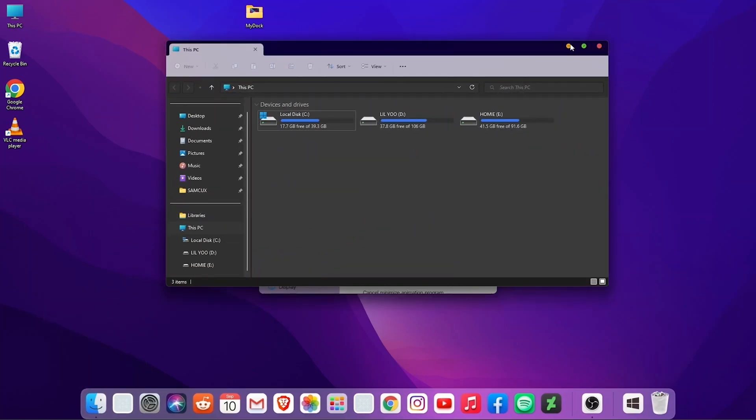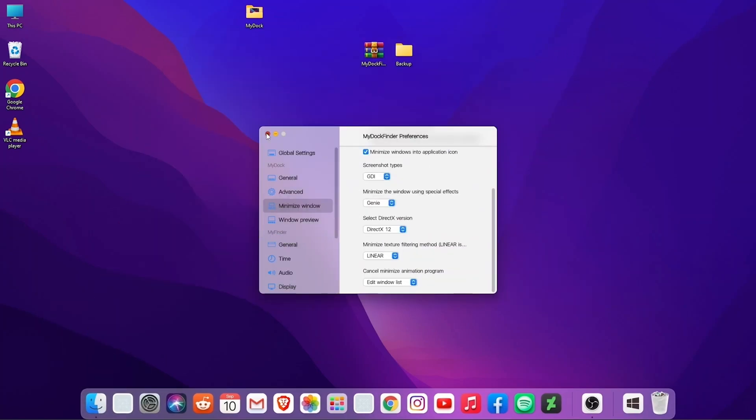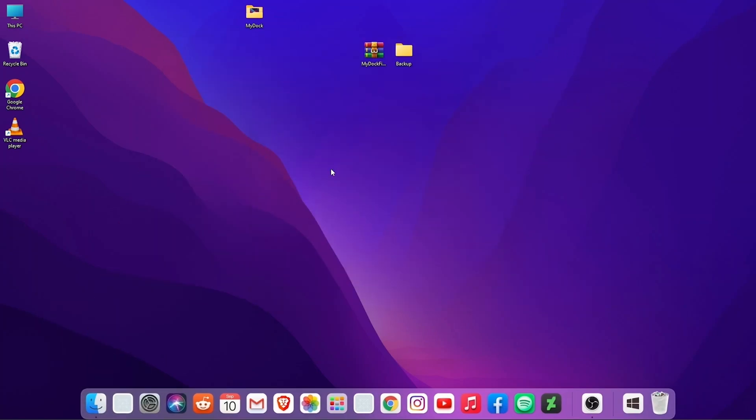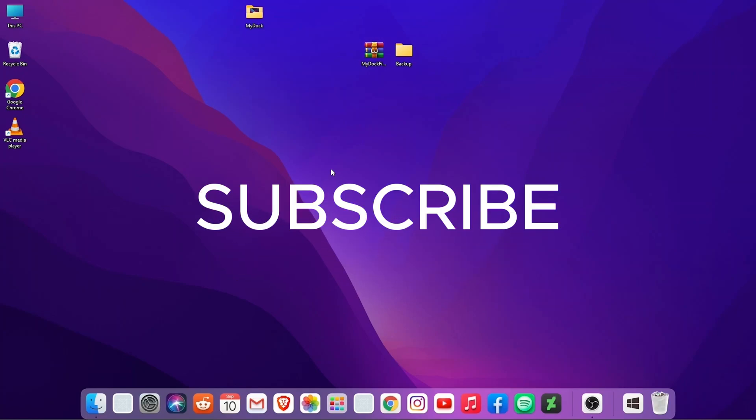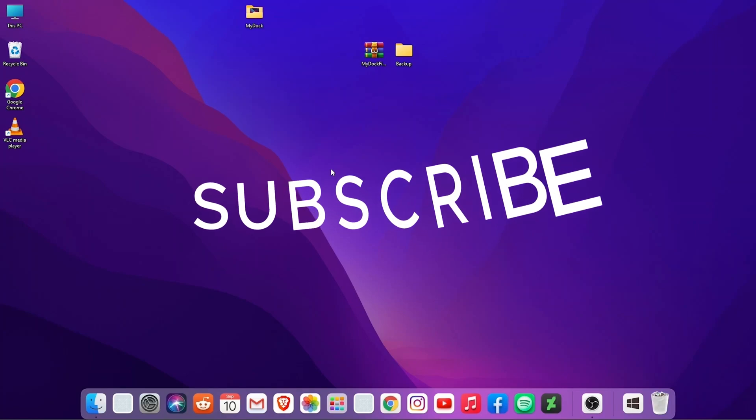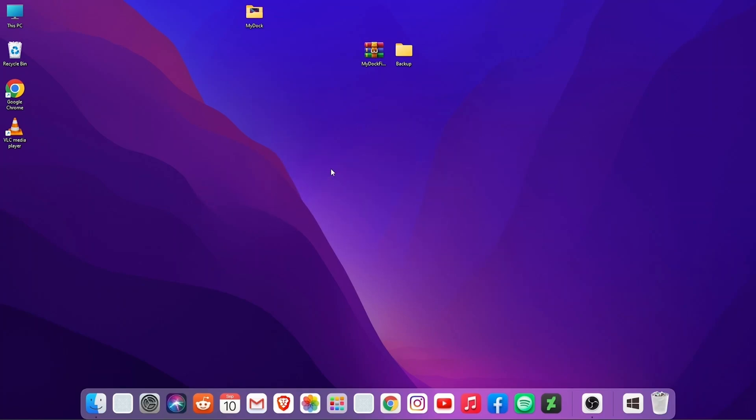So guys, that's it for this video. If you like this video, make sure you subscribe to my channel and leave the bell icon on so that you don't miss any video I post in the upcoming days. I love you and peace out, bye bye.